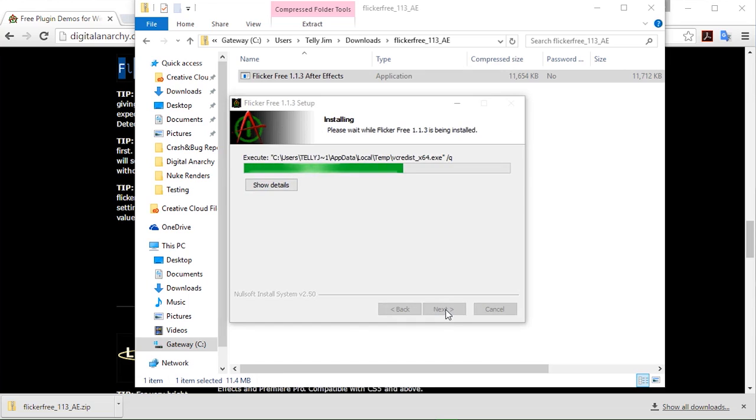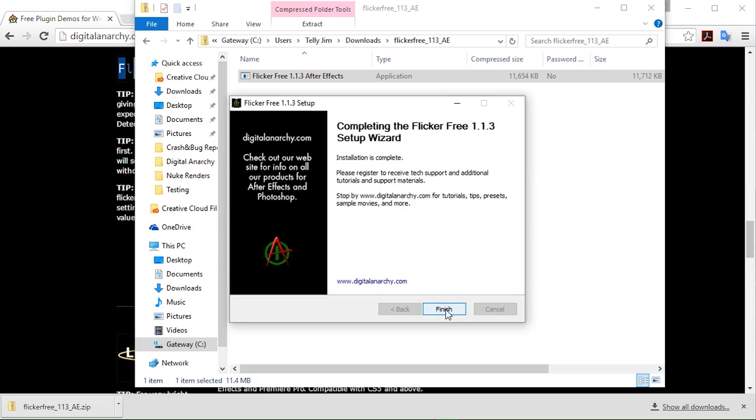Now we'll go through the installation process. It shouldn't take too long. And our installation is complete. I can finish it.